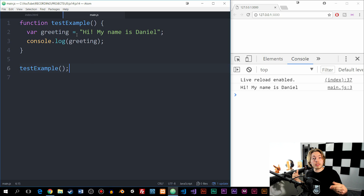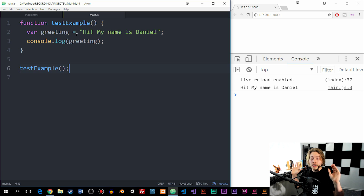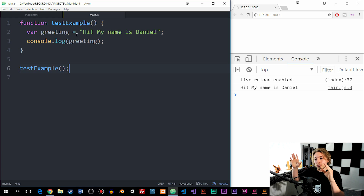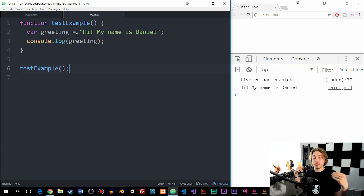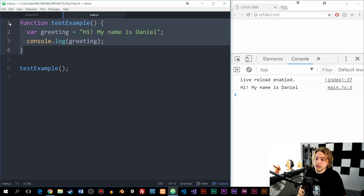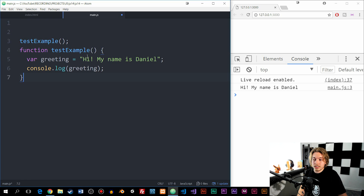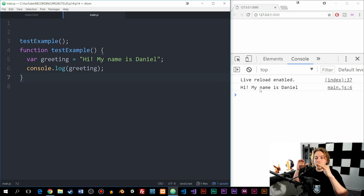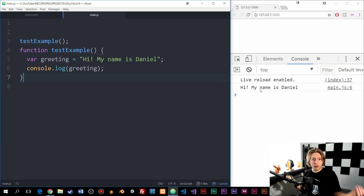An important thing about named functions is that we can create them anywhere inside the code and then use them anywhere inside our JavaScript. You don't need to place it in a specific position for it to work. The function could be at the top or placed below the call to testExample and it's still going to work inside the browser. So the order doesn't really matter when we create these named functions.